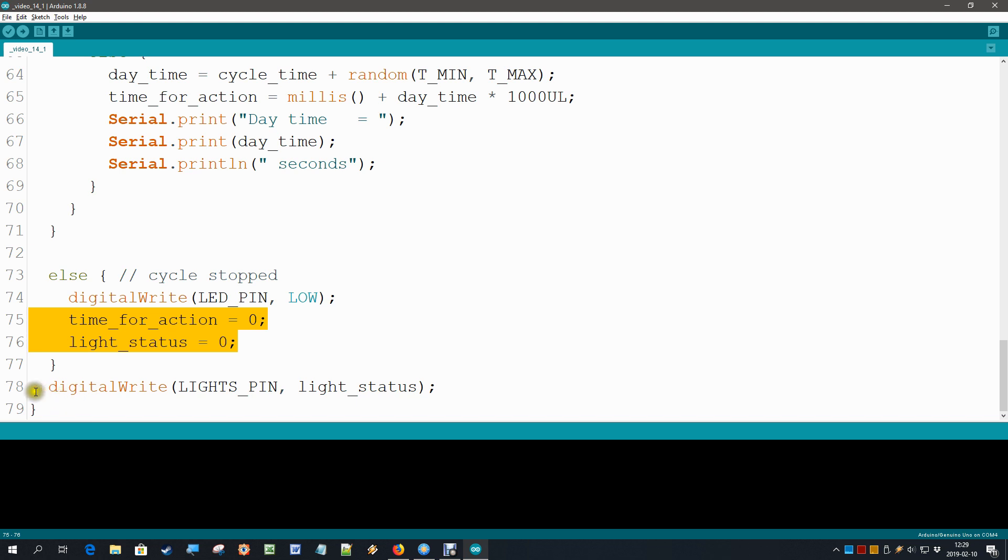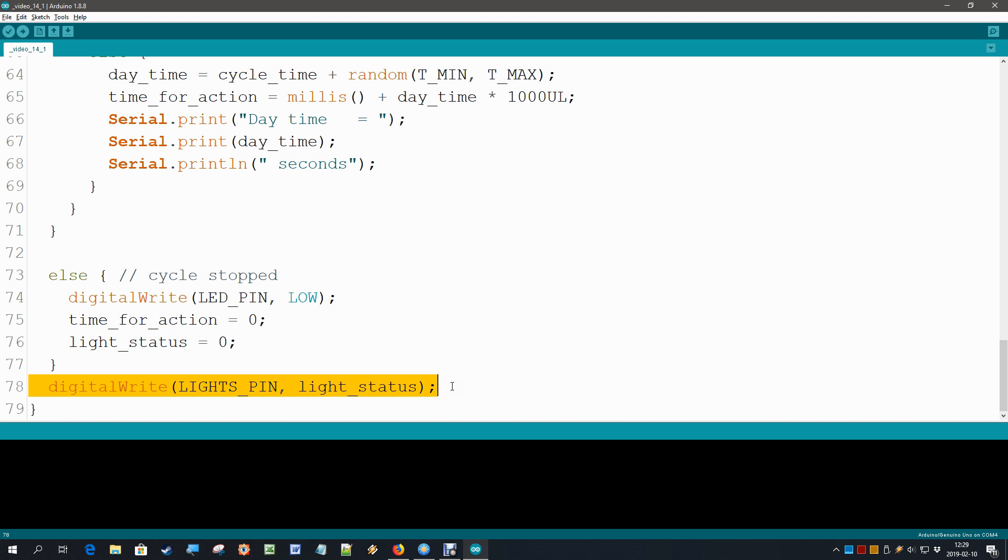But new is now that we reset our time_for_action and also reset our light status. Immediately we switch the lights off, and the final statement in the loop is that we write the light status to our light pin. So this also is new: not only will we be able to see our potentiometer change, but we also can immediately shut down the cycle when we throw the switch.